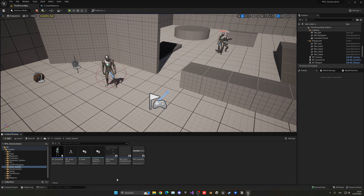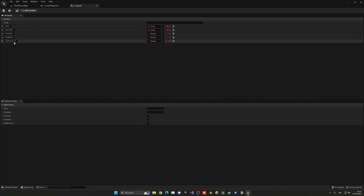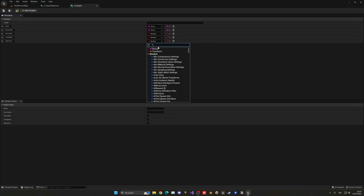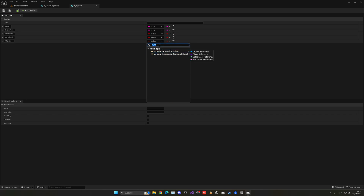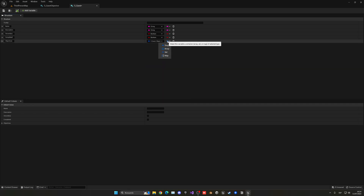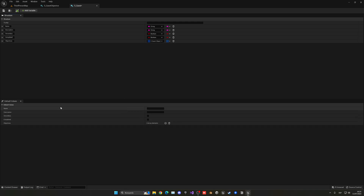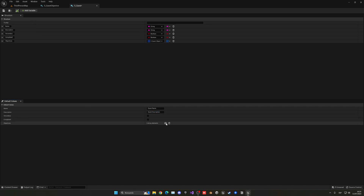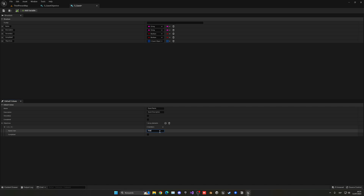We are going to go into our quest structure and add a new variable. This is what every quest contains, and we're going to have all of our objectives. This will be called 'objectives', and I can search for S_QuestObjective — let's set this as an array because it's going to be a list. We can also fill in some default description — quest name, quest description — so when we create a new quest it's not completely empty and we have some temporary text, so it looks a bit better.